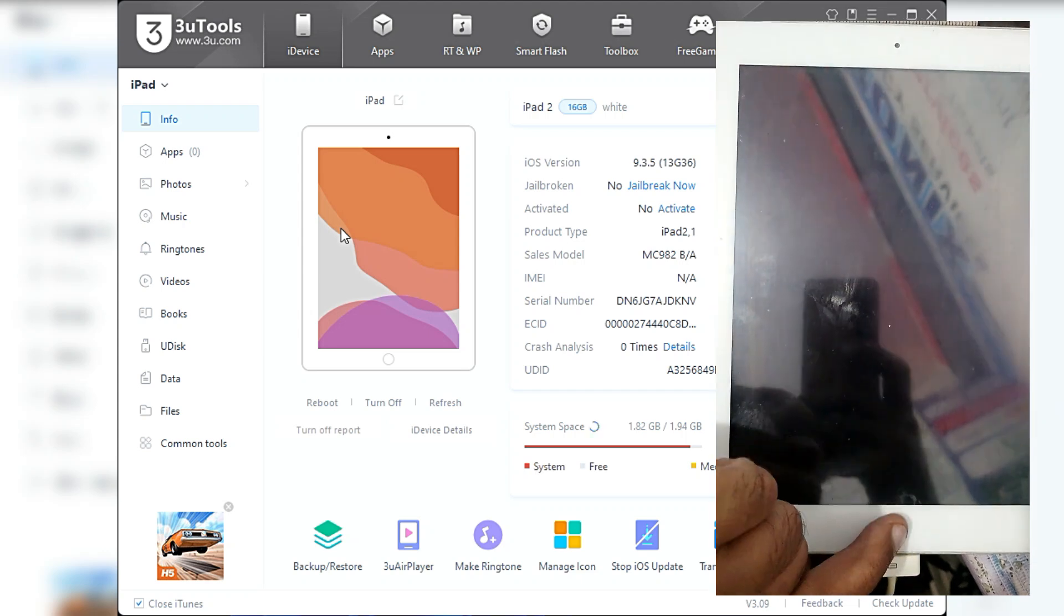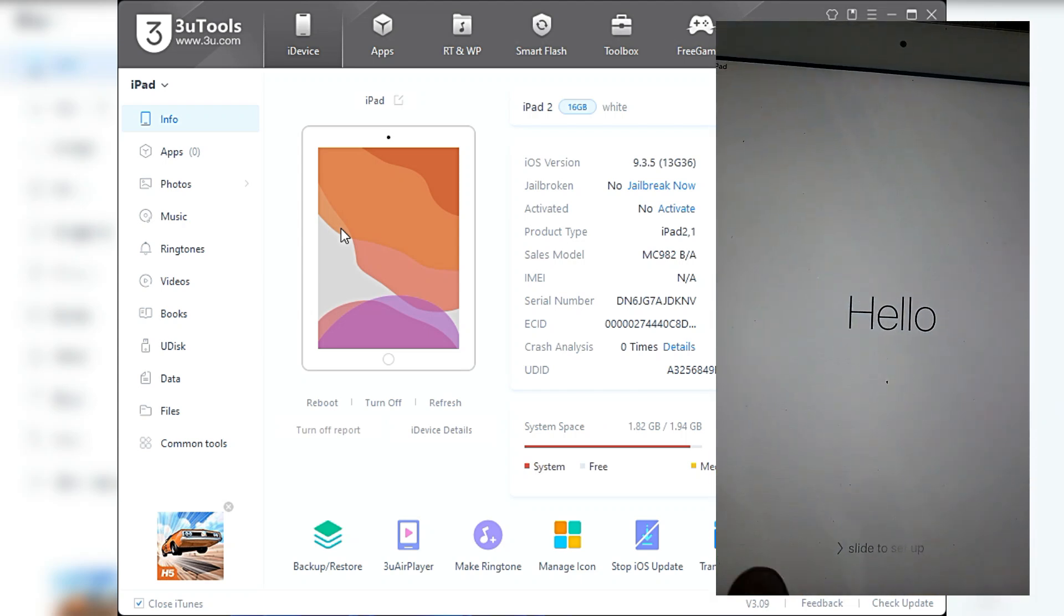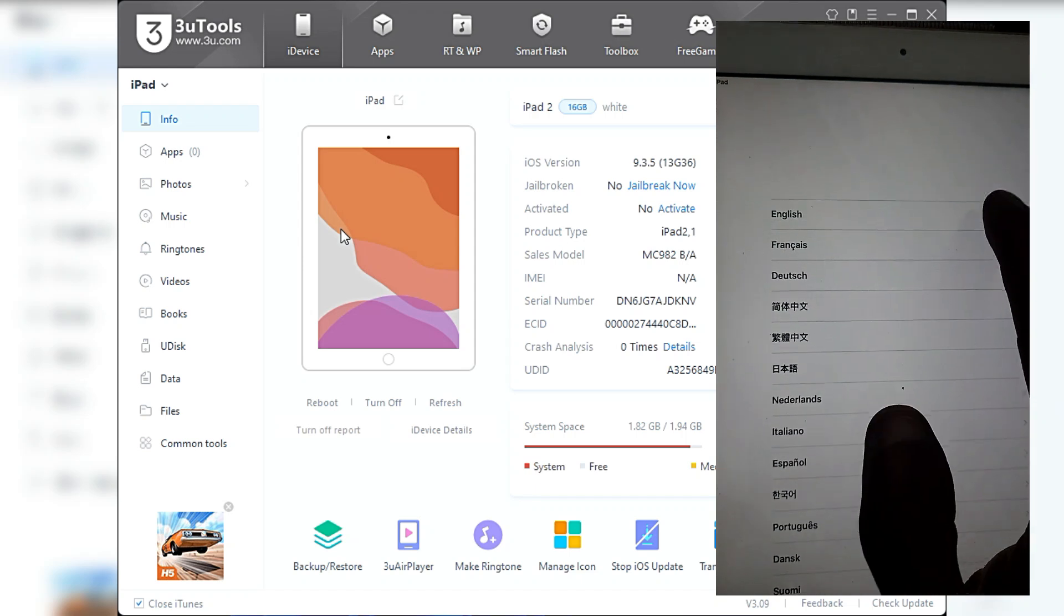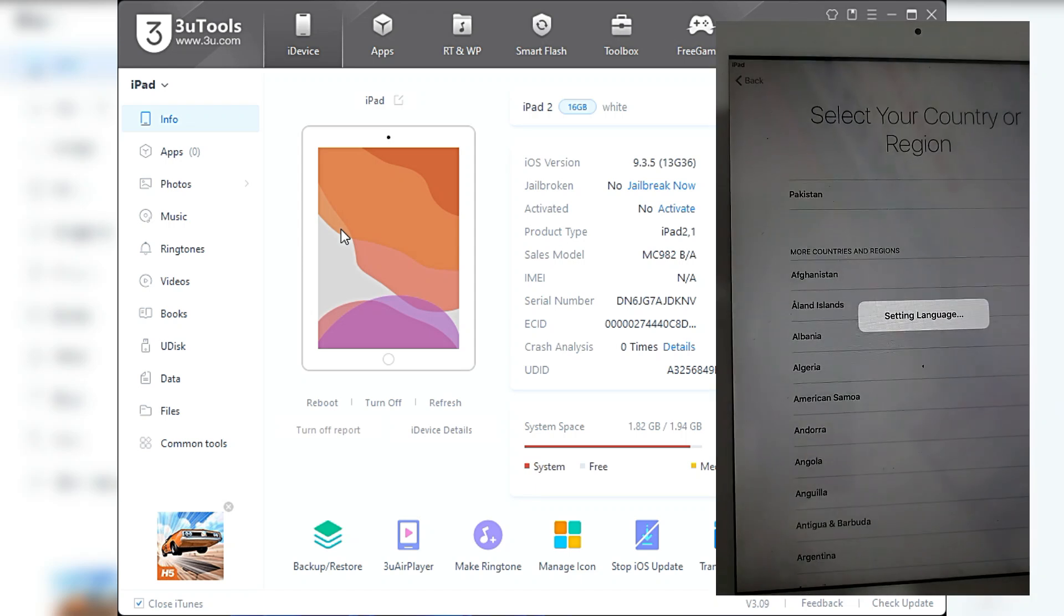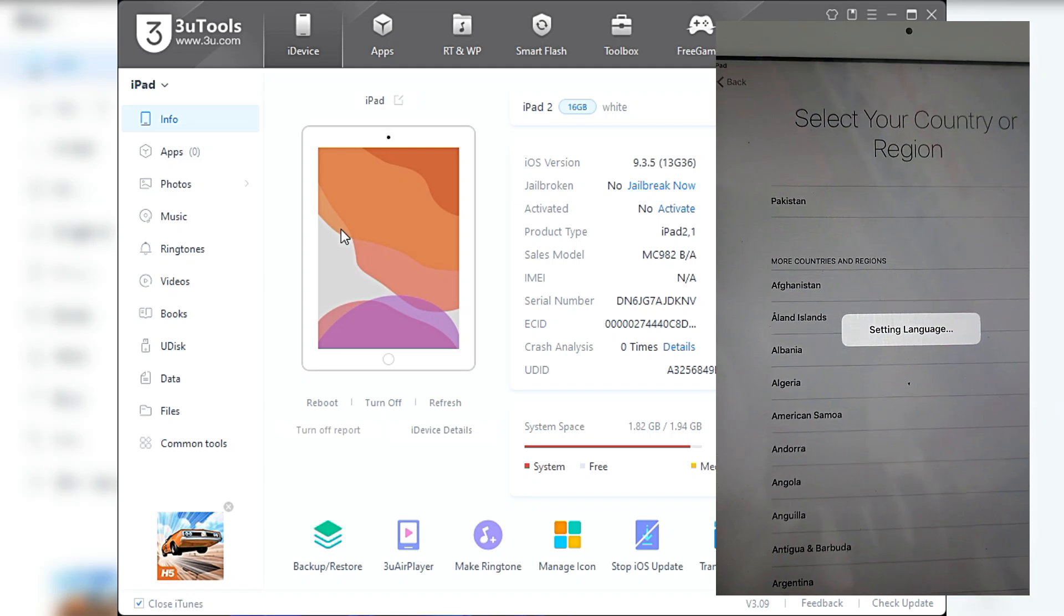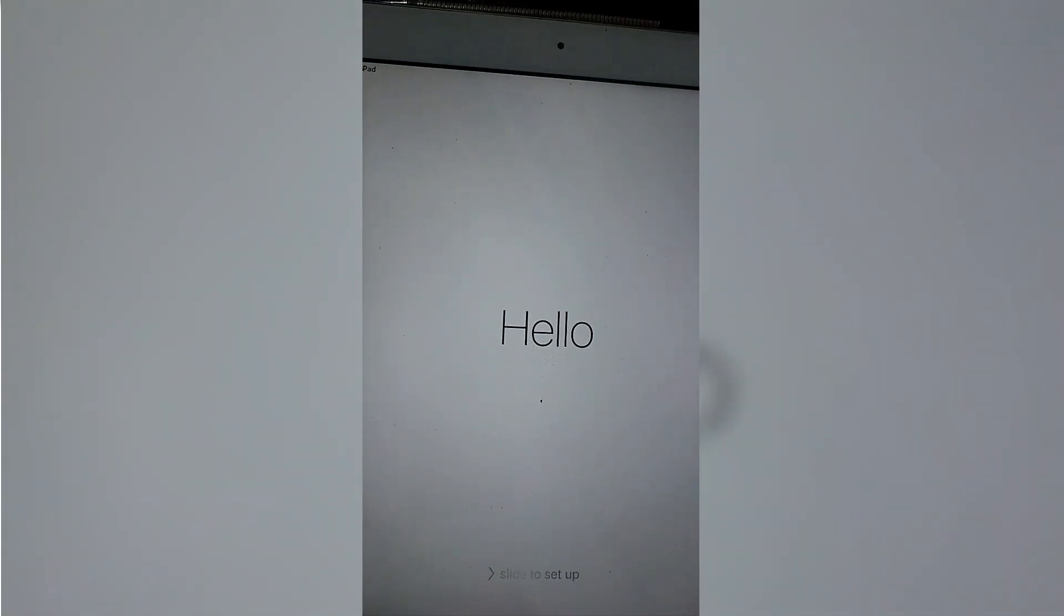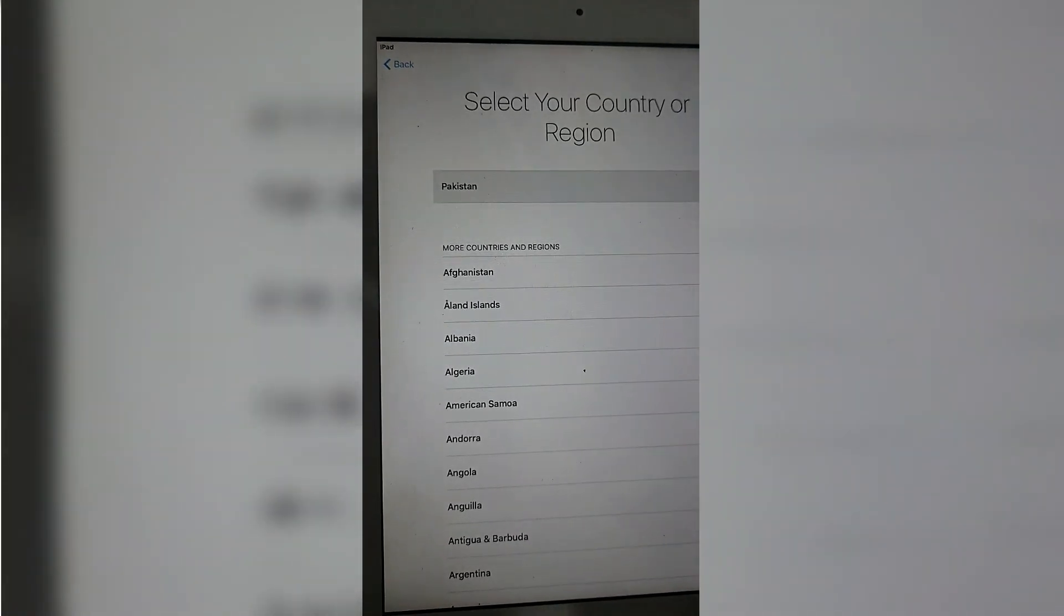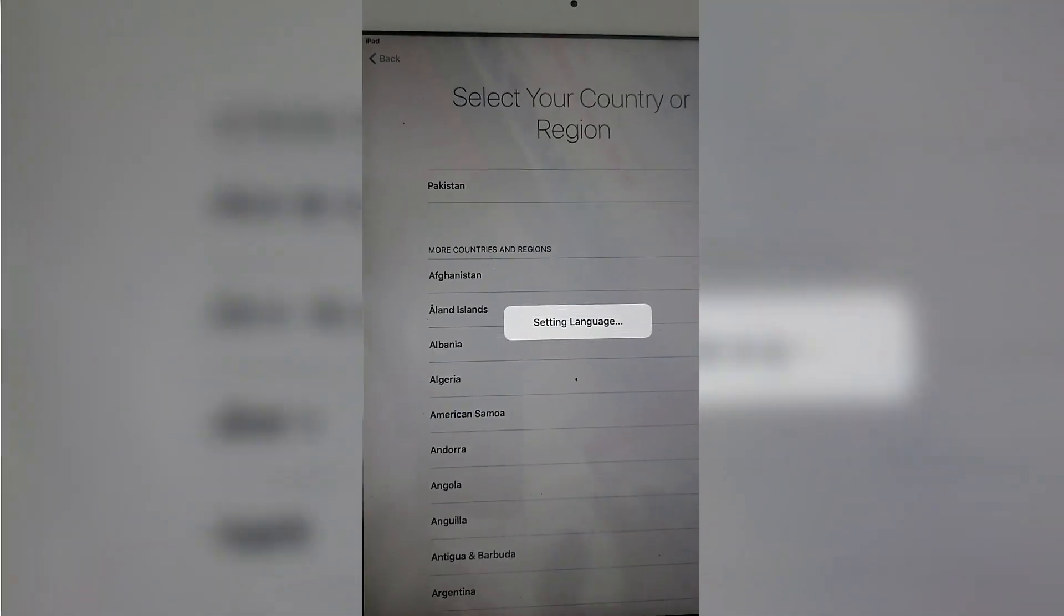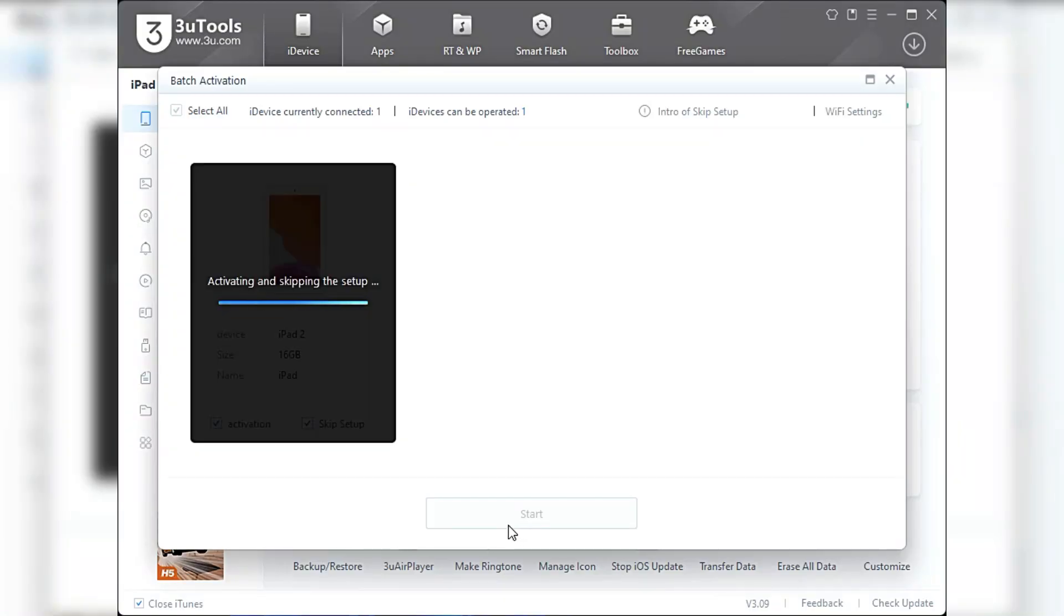Now activate by using WiFi or using the 3uTools activate button.